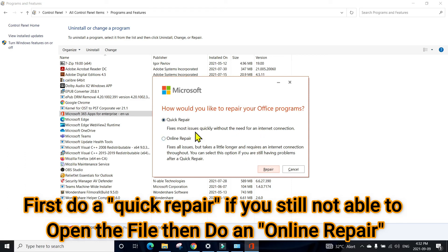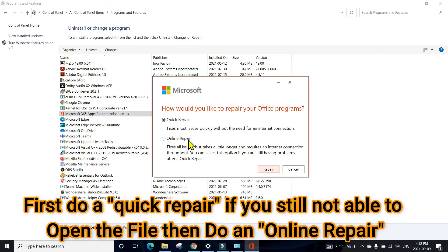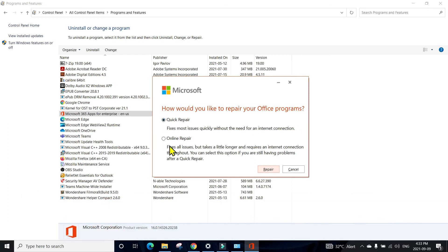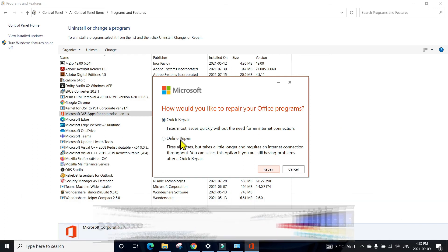So once you try the Quick Repair, try to open the file. If it doesn't work, then do the Online Repair. Online Repair usually takes about half an hour, and Quick Repair will finish in about two to three minutes. So always try to do a Quick Repair first, try to open. If it doesn't work, then do the Online Repair.